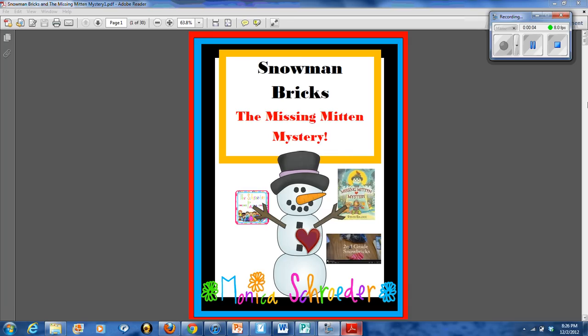Hey friends, it's Monica Schrader from theschraderpage.com and the Schrader Page blog. I wanted to do a quick preview of my newest unit for the winter season, Snowman Bricks, The Missing Mitten Mystery.